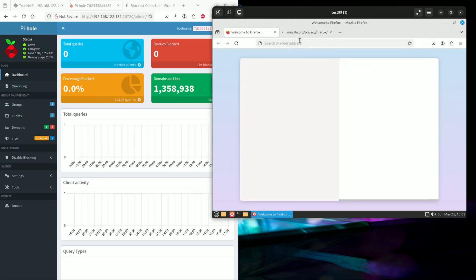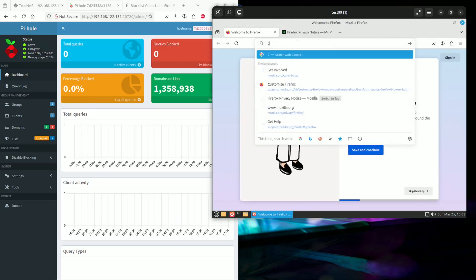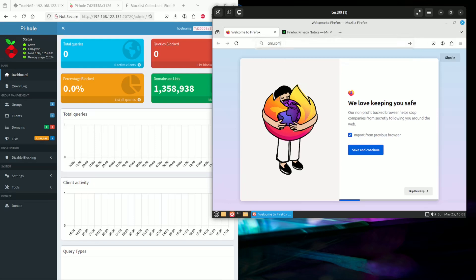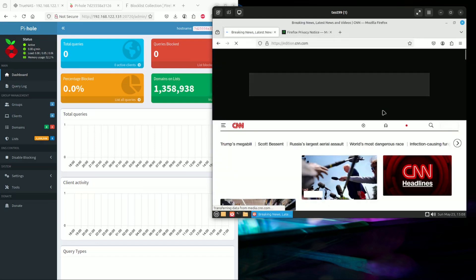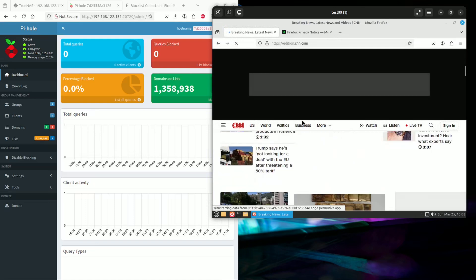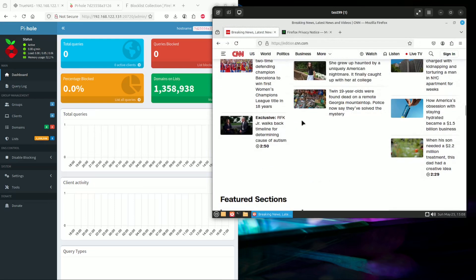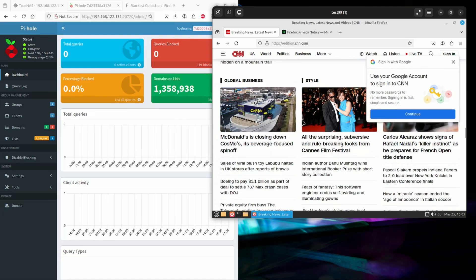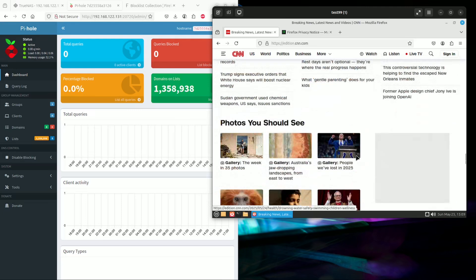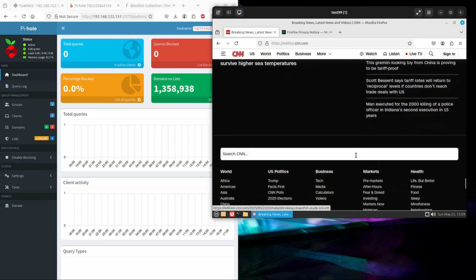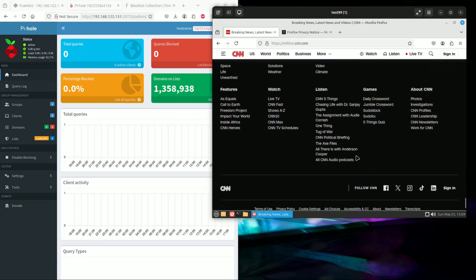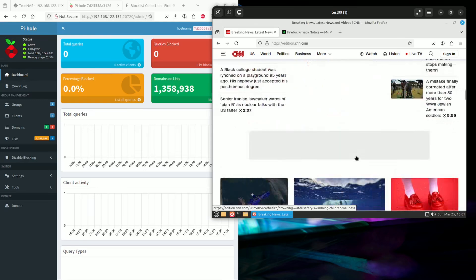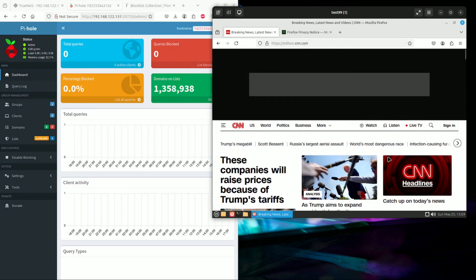It's already connected to the internet, but it does not use Pi-hole as a DNS machine yet. So I'm going to go on to CNN.com to see how many ads there are. Usually this website has lots of ads associated with it.